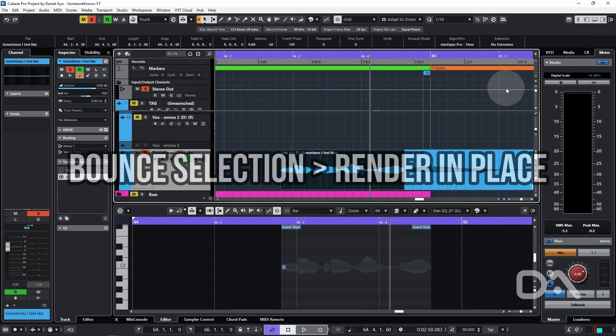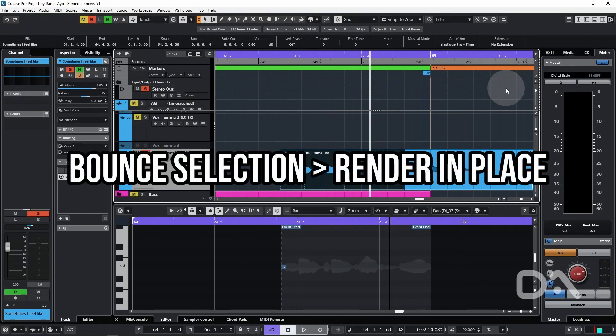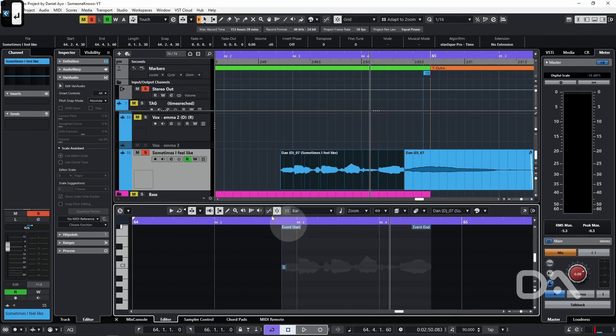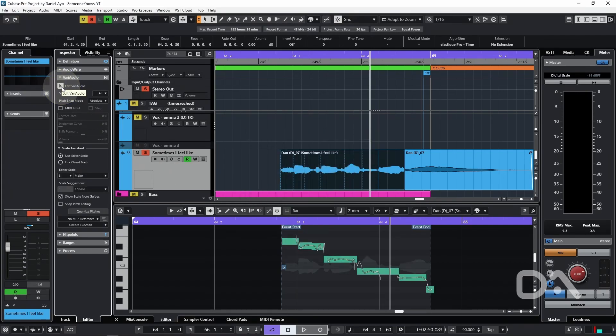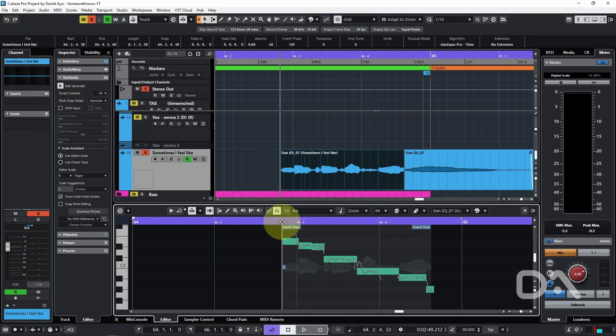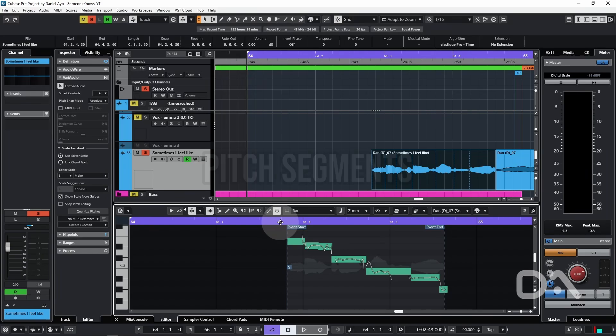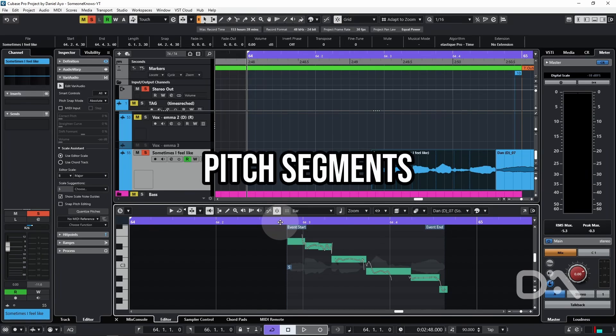Bounce selection is faster than rendering audio as it only handles offline processes and not any channel-based effects. So I'll press ENTER again, and in VariAudio select Edit VariAudio, and now just the audio clip from the selected event is visible in the analysis.